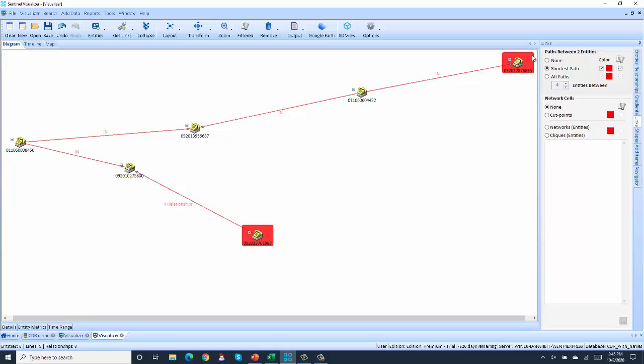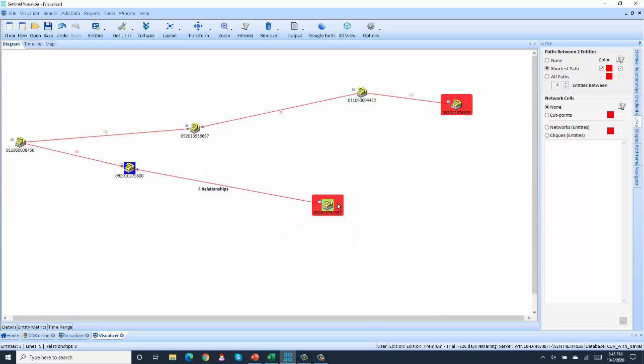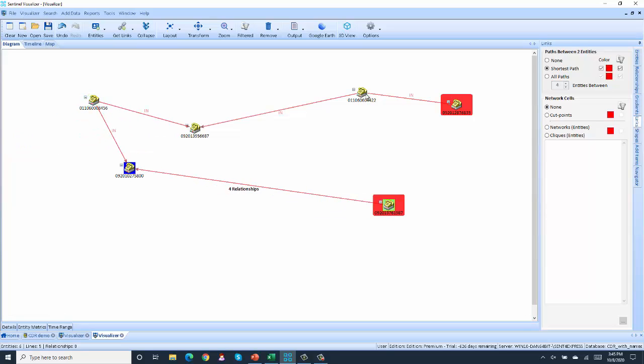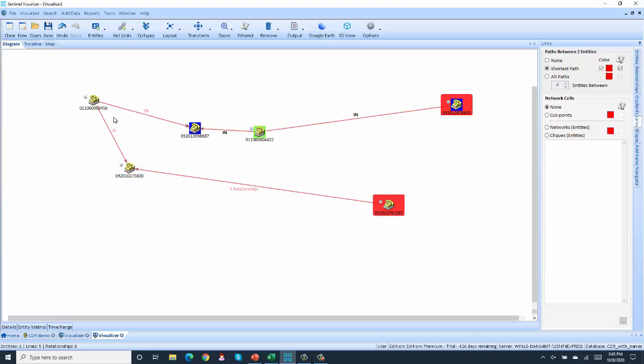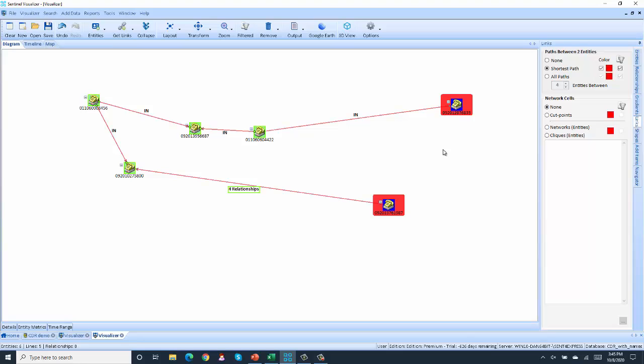The point being, the two targeted numbers are not connected to each other. They have intermediaries. So as an investigator, I'm going to investigate these guys because they're the ones connecting the targeted numbers.